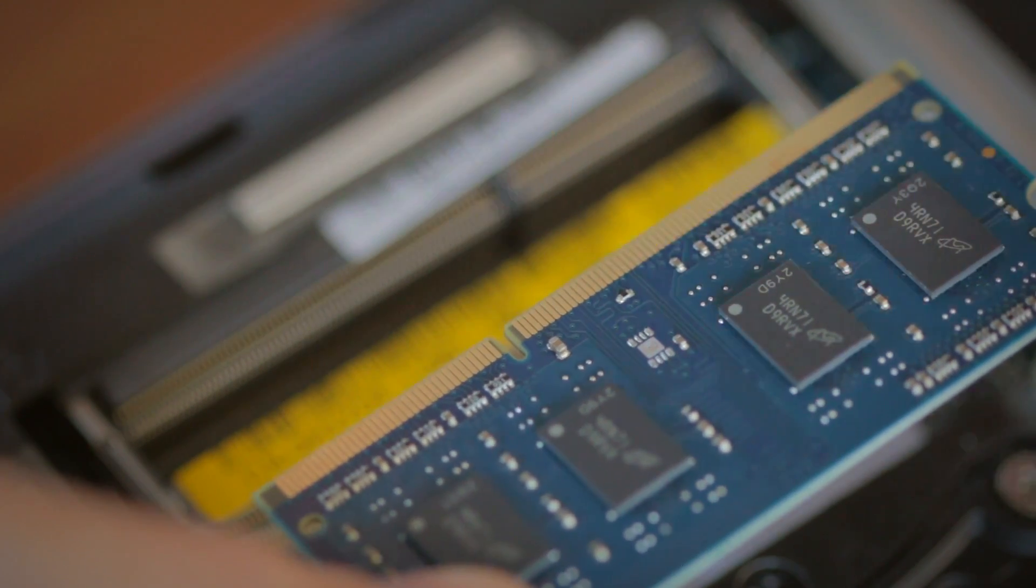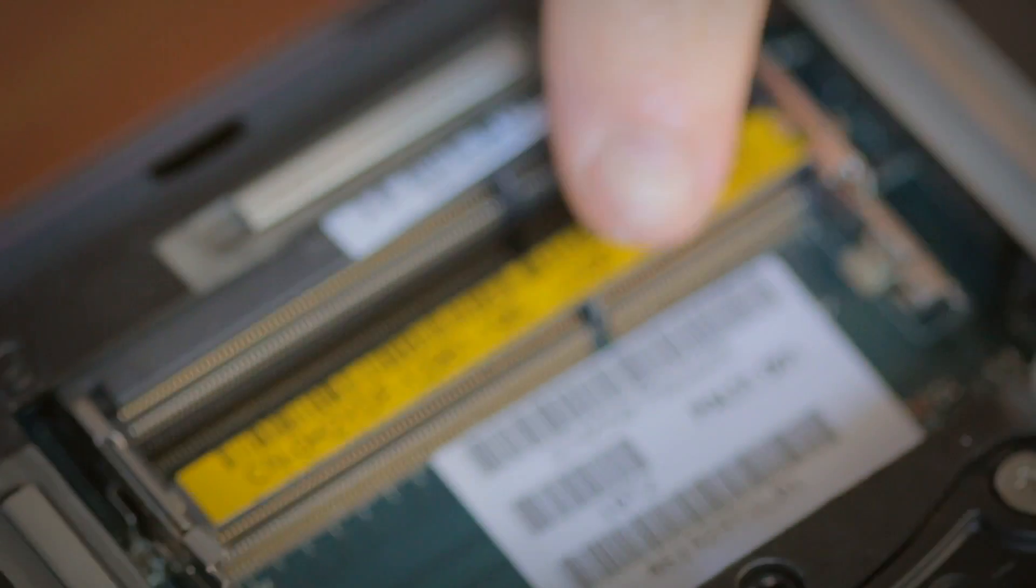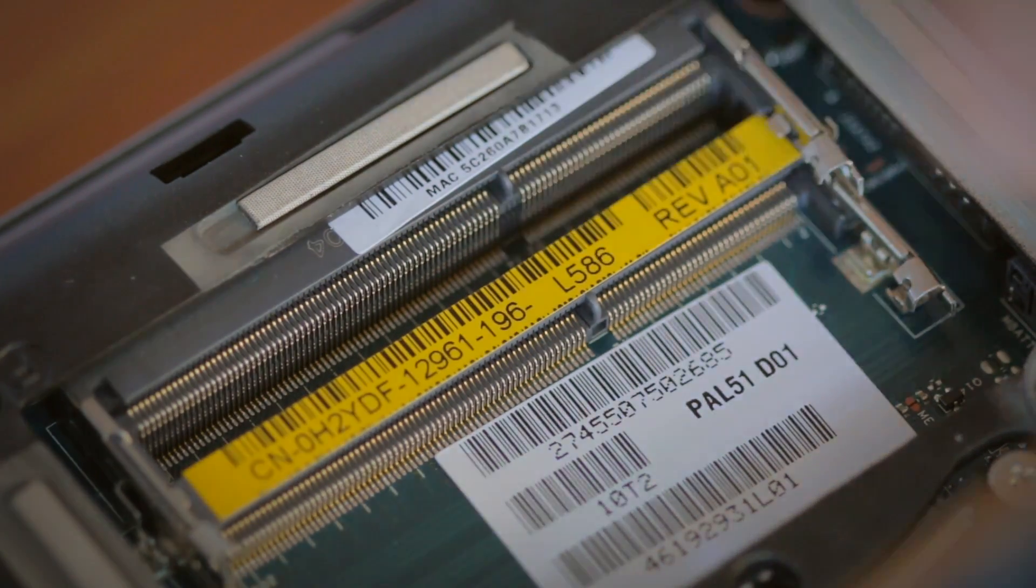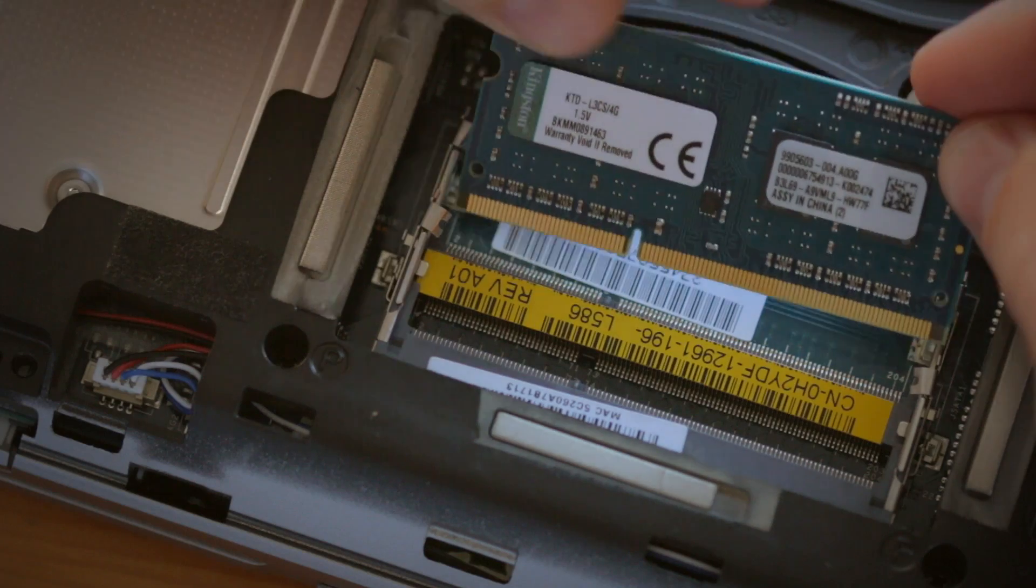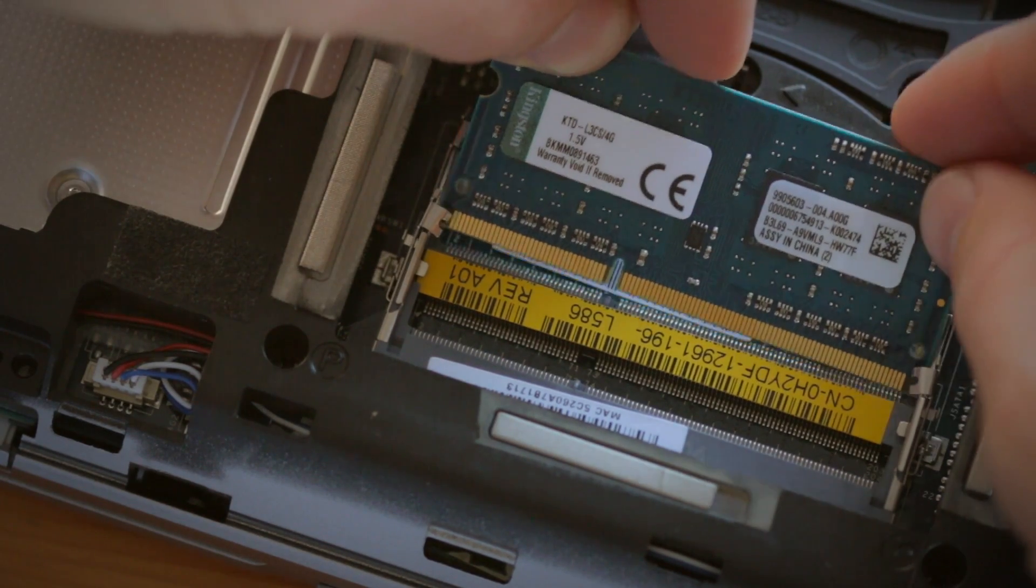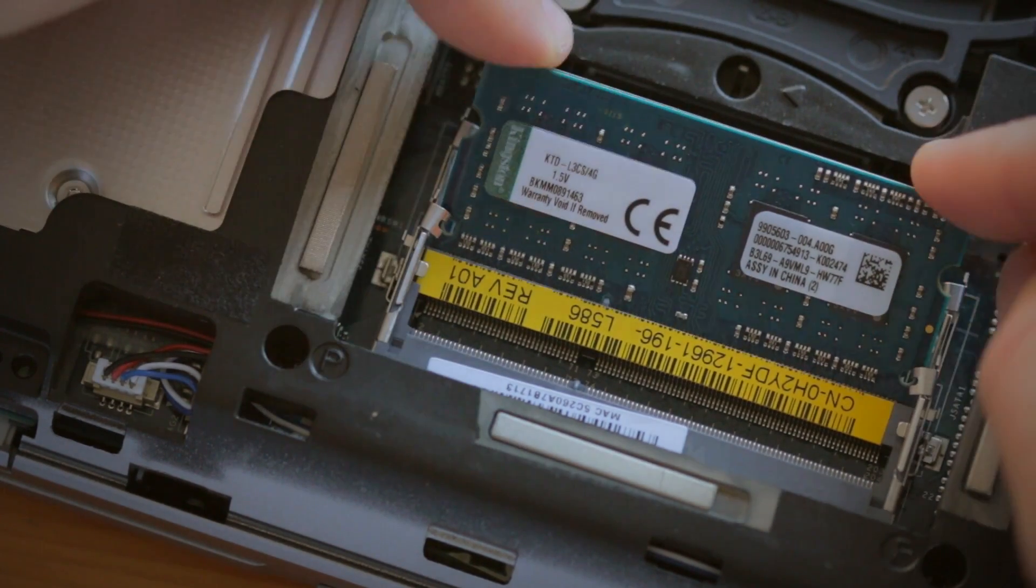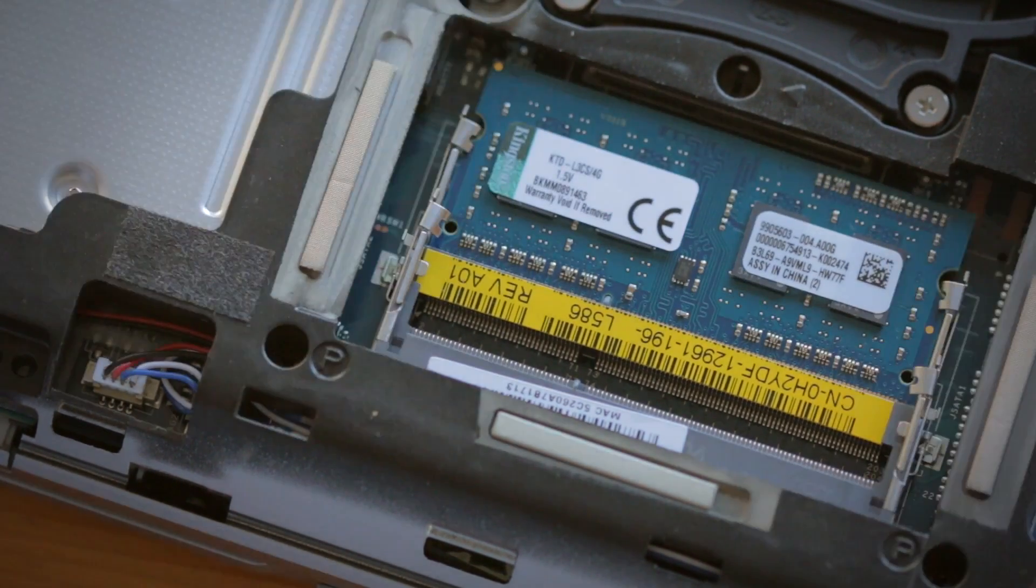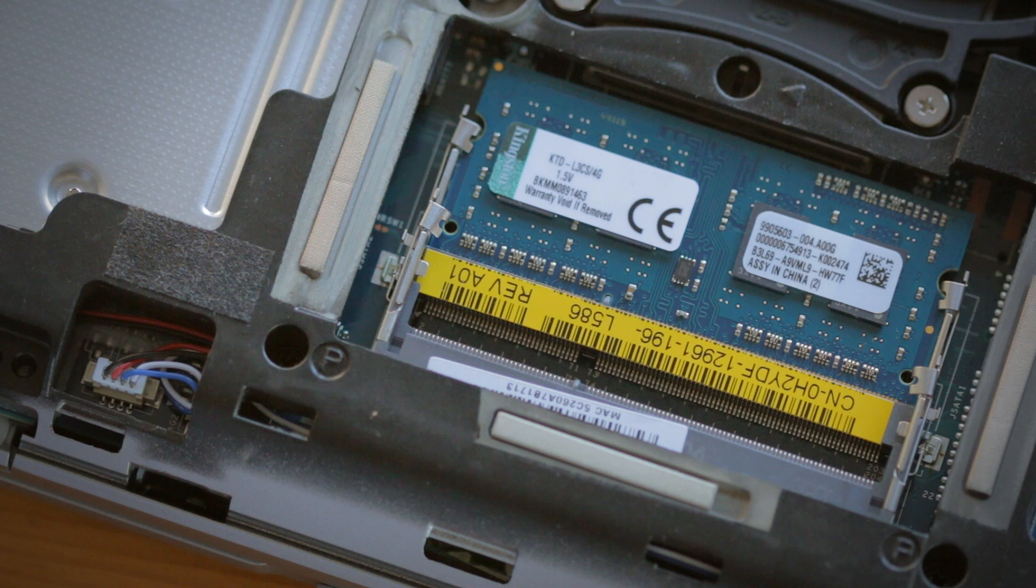When installing the new memory, it's important to notice the alignment notch on the memory that lines up with the notch on the memory slot in your computer. If it doesn't line up, flip it around and slide in the memory module at roughly a 45-degree angle, but don't force it in.